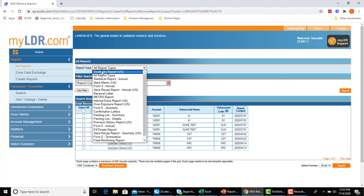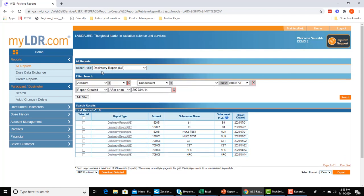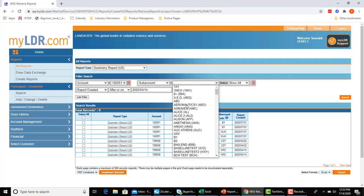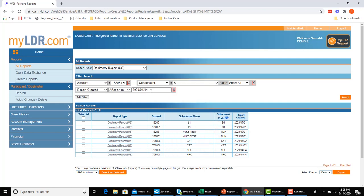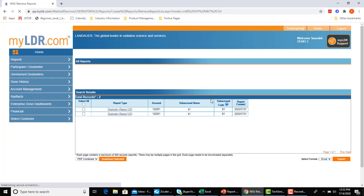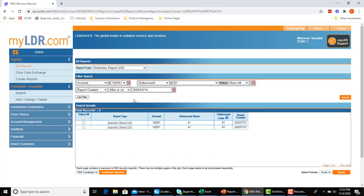Going back to the dosimetry report, for example, let's say I want to filter this list based on just the account and the sub-account, and I'll keep the report created date range the same, the last 13 weeks. To update this list, I'll go to search. And I now have a filtered table with just the reports matching this criteria up here.